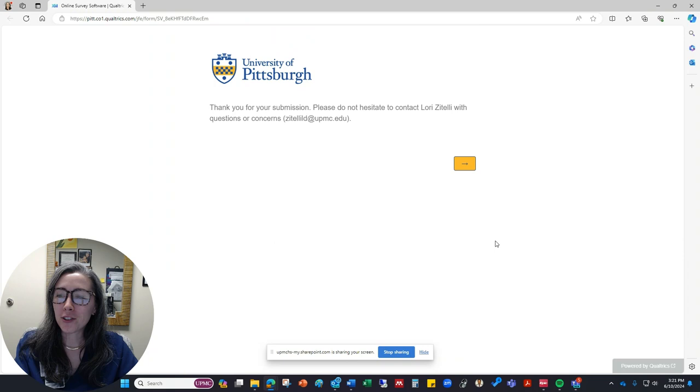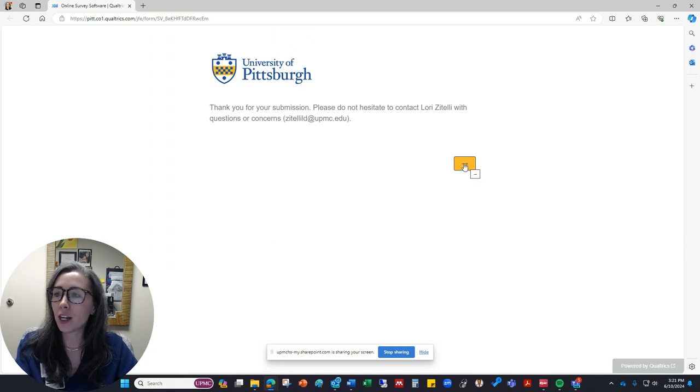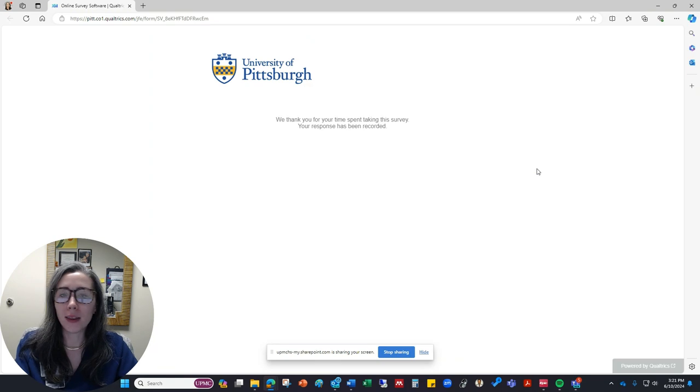After you submit it takes you to a page that just essentially says thank you and then to email me if there are any questions. And that's it.